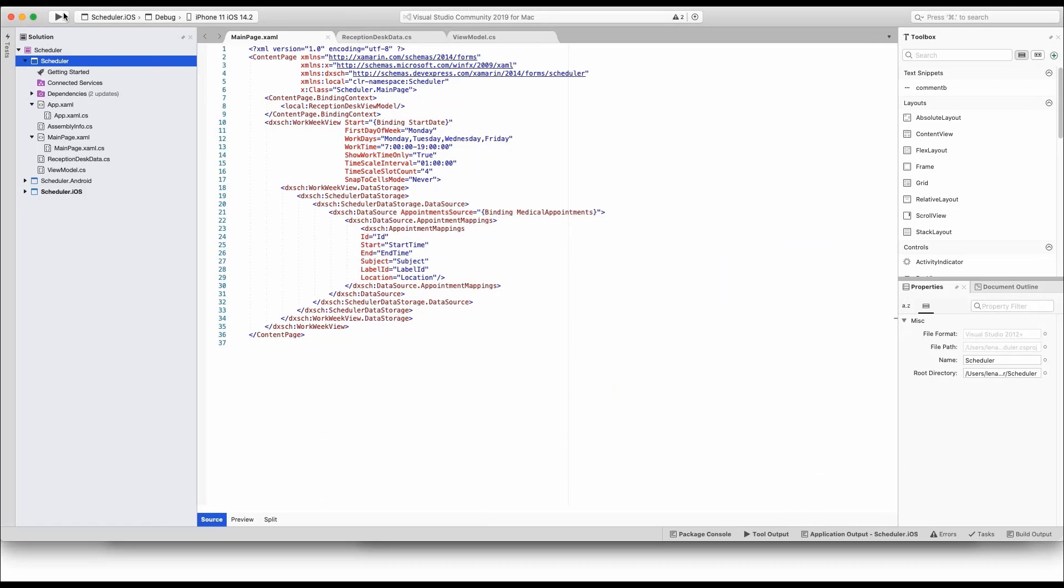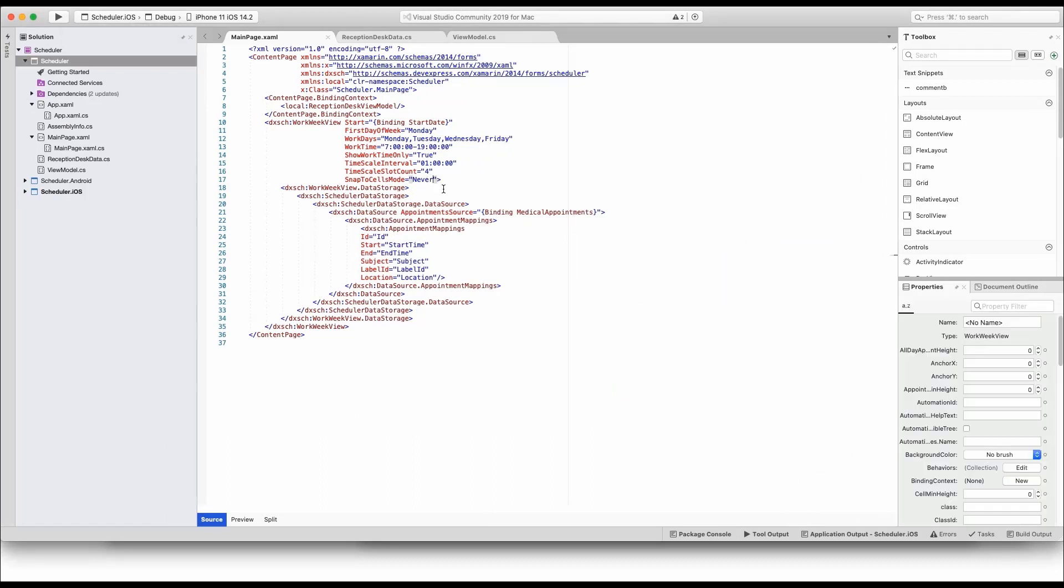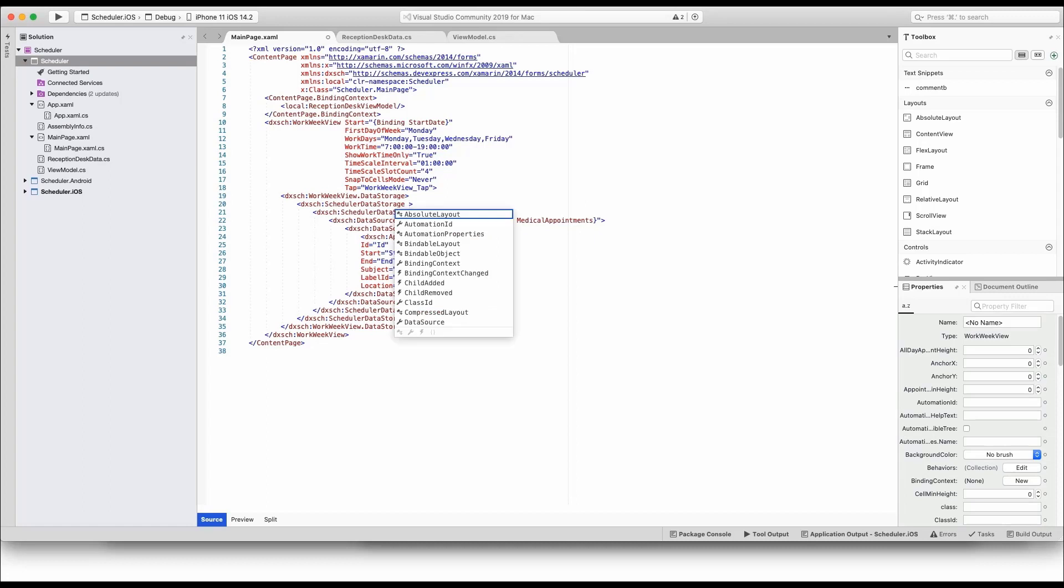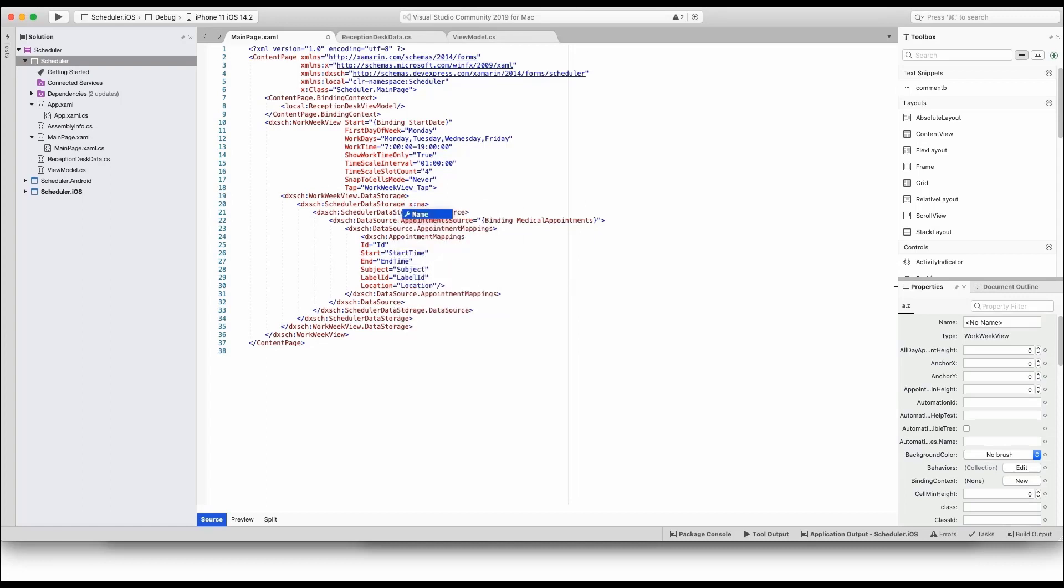In the next step, we'll add an Appointment Editor UI to our project. In XAML, specify a handler for the tap event. Add a name attribute for the scheduler storage. This way you'll be able to reference it from the code behind.